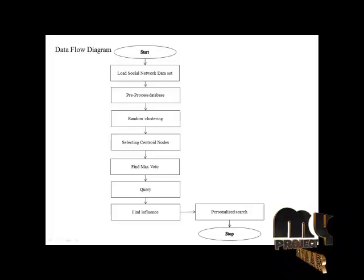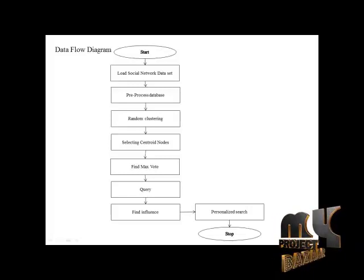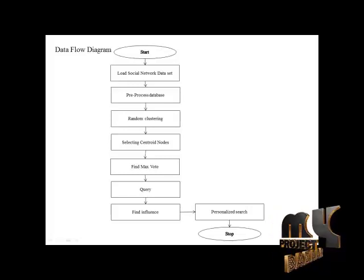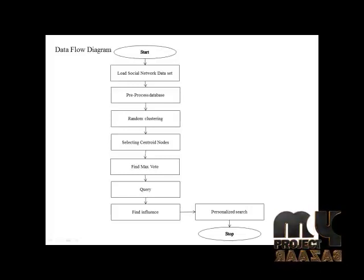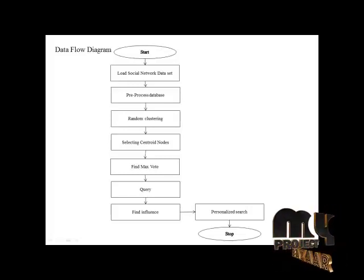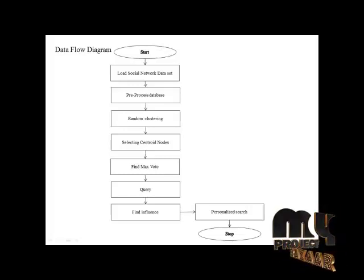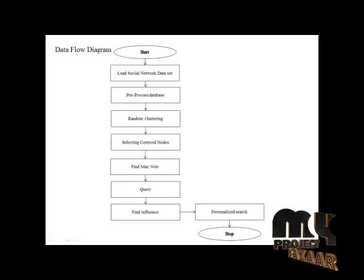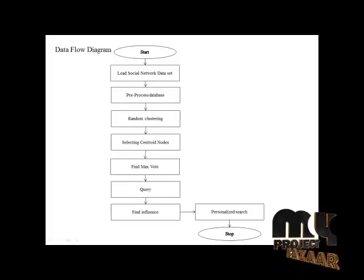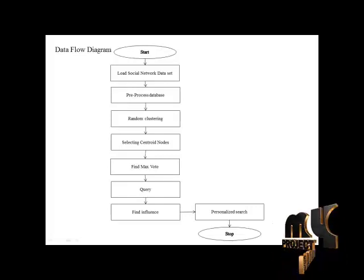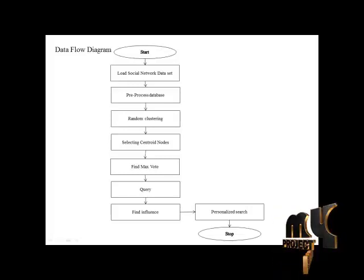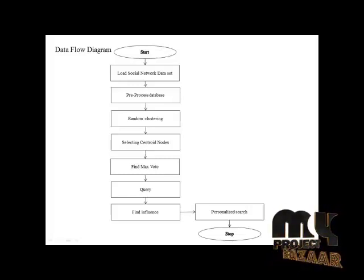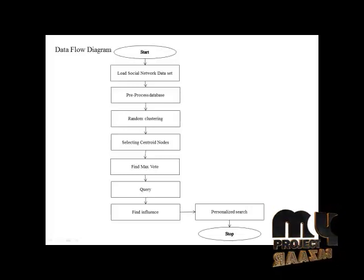And selecting the centroid nodes. The centroid nodes will find the maximum vote of the topic nodes. After finding the maximum votes, we will send it to the data nodes in the database. After sorting that, it will be sent to the query verifier. Then the user will get the query from the user and find the influence status.